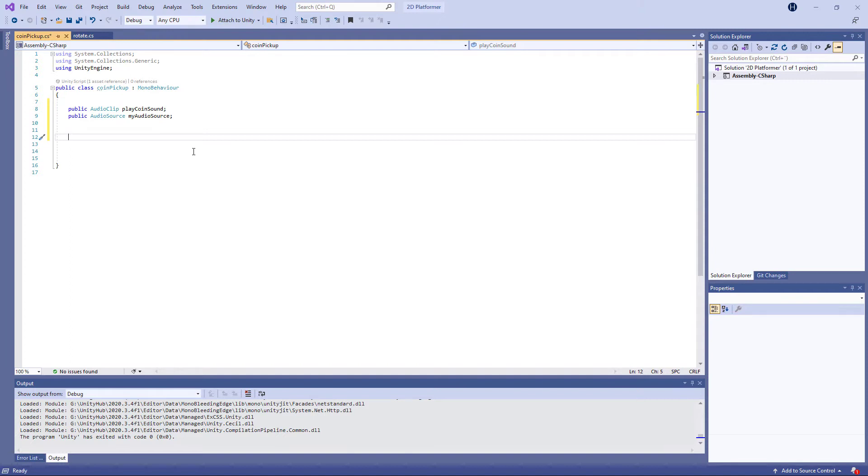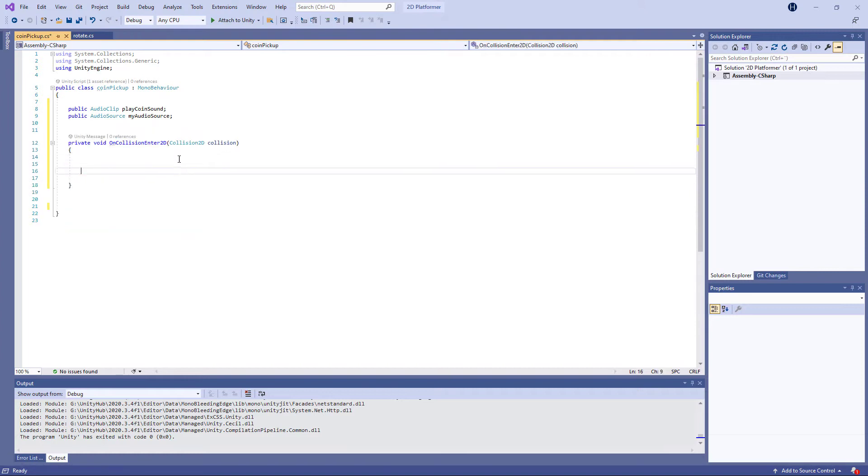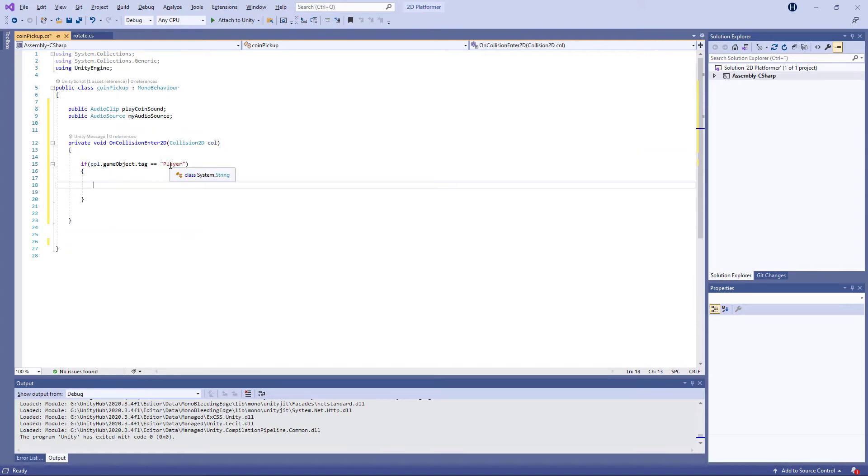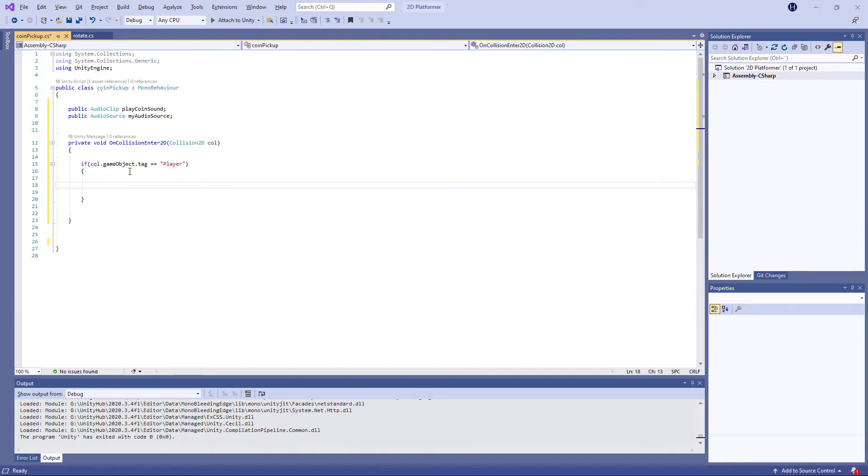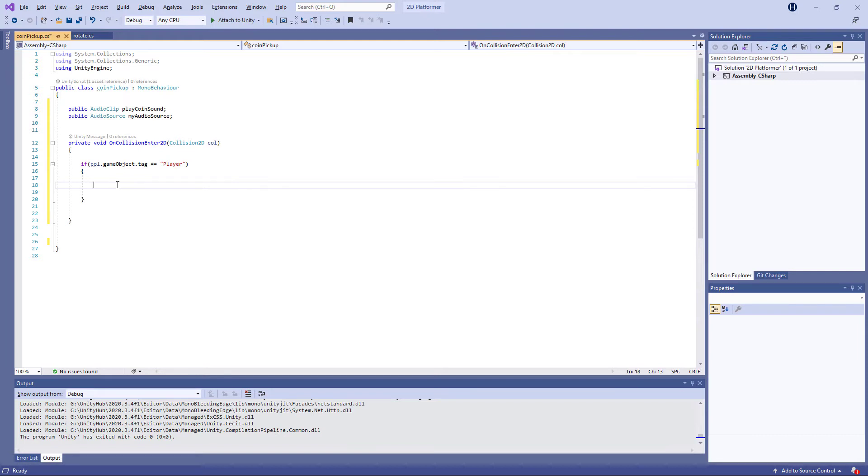This will be OnCollisionEnter2D. So we tagged the player, the snowman, with a tag called 'Player'. We're basically saying that if the collision with the game object with tag 'Player' hits this coin, then something should happen here. And here's the magic. So just save this.